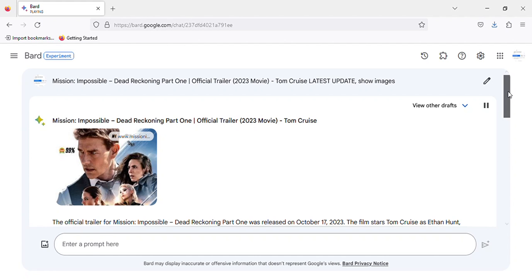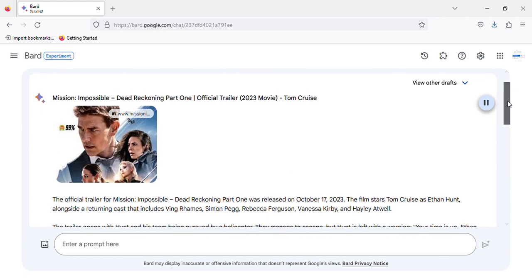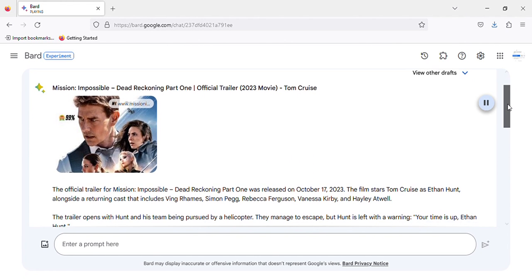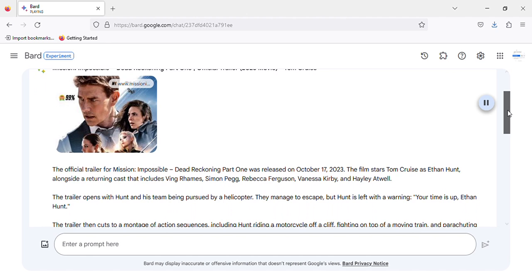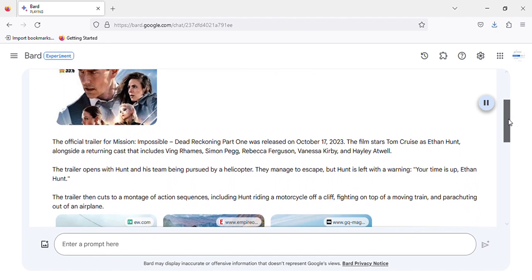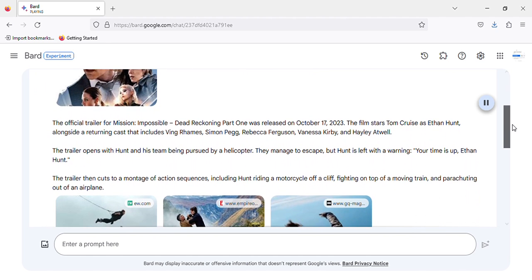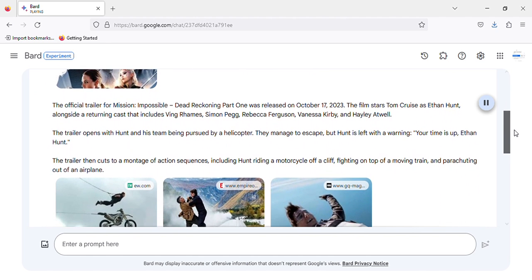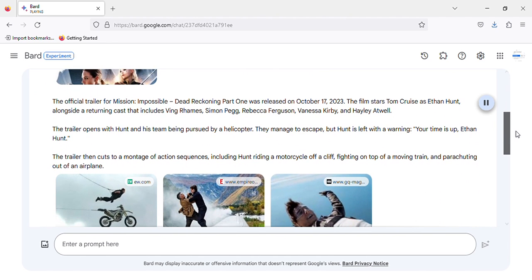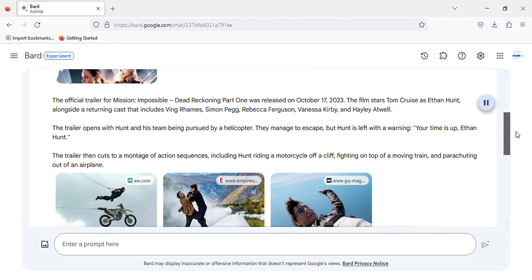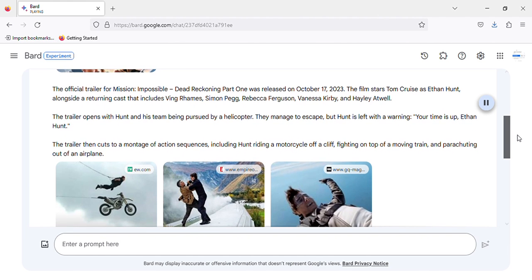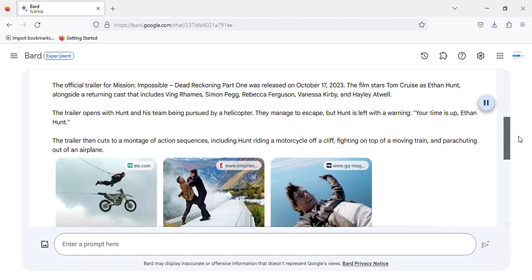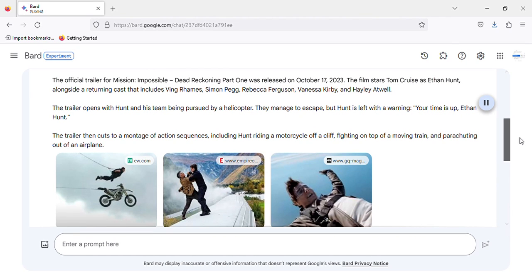Mission Impossible: Dead Reckoning Part 1, Official Trailer, 2023 Movie, Tom Cruise. The official trailer for Mission Impossible Dead Reckoning Part 1 was released on October 17, 2023. The film stars Tom Cruise as Ethan Hunt, alongside a returning cast that includes Ving Rhames, Simon Pegg, Rebecca Ferguson, Vanessa Kirby, and Hayley Atwell.